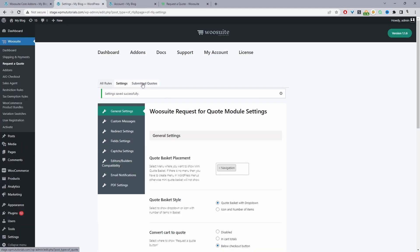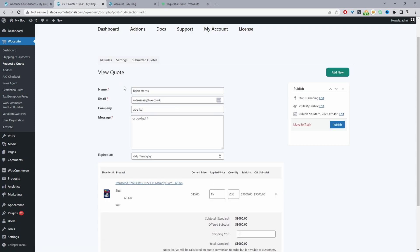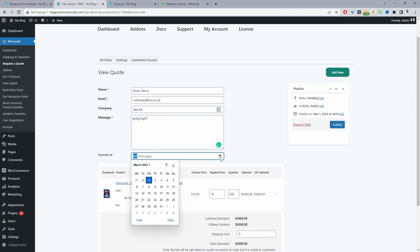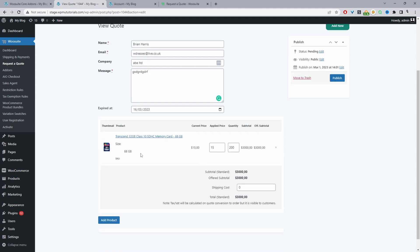From the admin dashboard under Submitted Quotes, we can see all requested quotes. Clicking View shows the customer's email, company name, and quote details. We can add an expiry date — once past it, the customer can no longer accept the quote. We can see the requested variation, the current price ($15), the quantity (200), and we can set a custom price (e.g., $10) and a custom shipping charge (e.g., $500), then publish the quote.